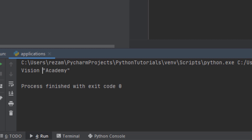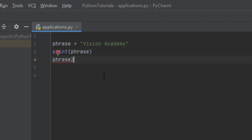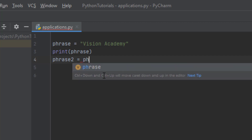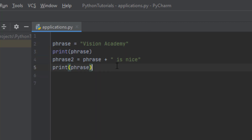Let's talk about some other capabilities on strings. Imagine we have another phrase called phrase2, and we want to take phrase1 and add another string to it. We can do that by simply putting a plus and then adding another string, for example 'is nice'.